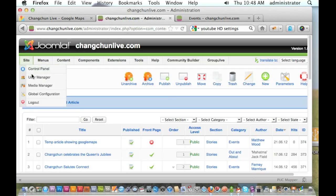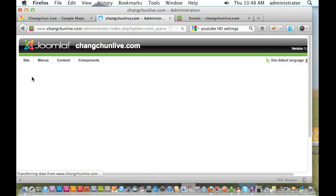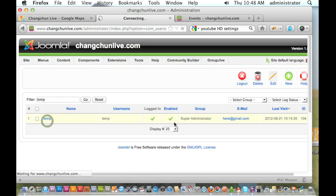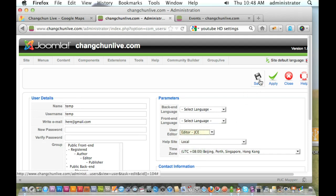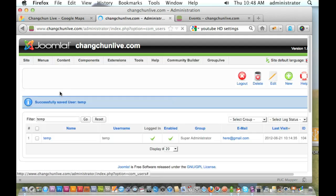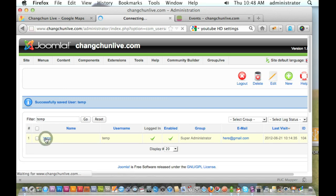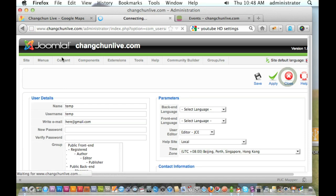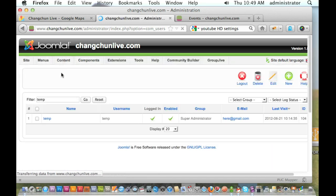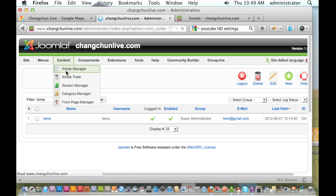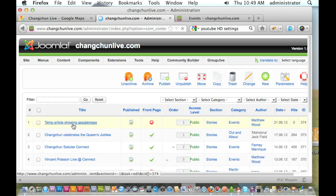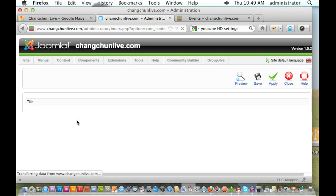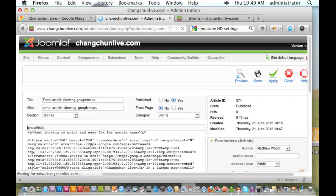Alright, so just to show you, if I go back to my user manager, and I turn my JCE editor back on, what is going to happen is, if I go back into the article, my map will appear, but if I make any changes...